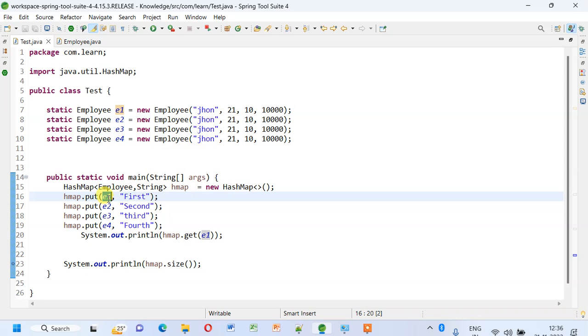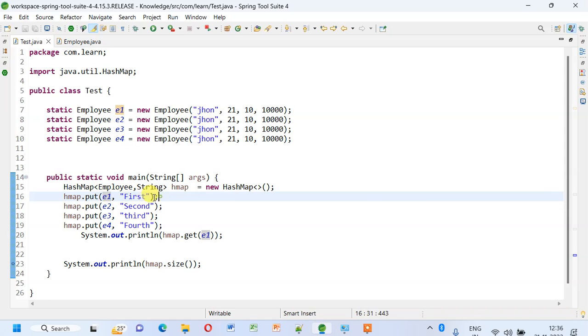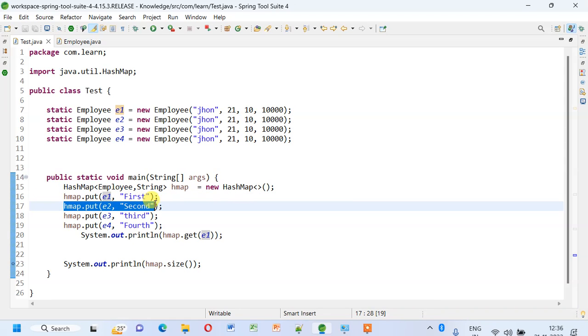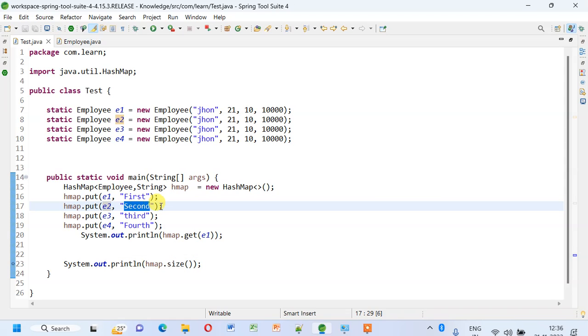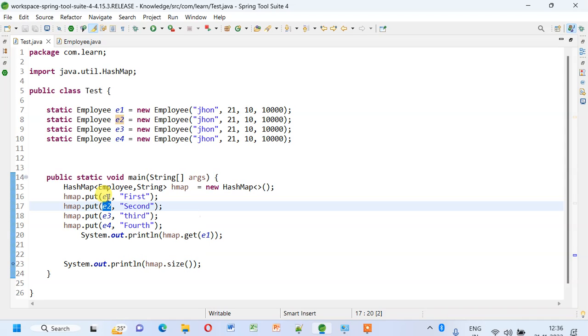So it will go to the bucket and there it will add the first entry. When it tries to add e2 and second as a key-value pair, when it goes and checks for the equals method, these are not same.